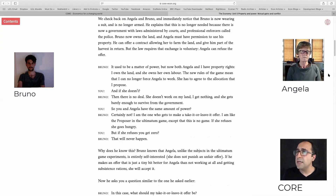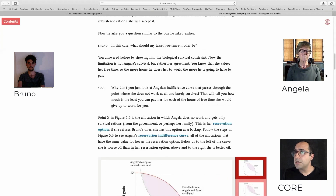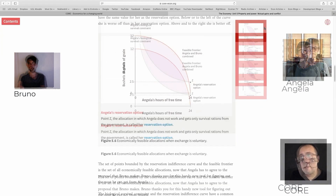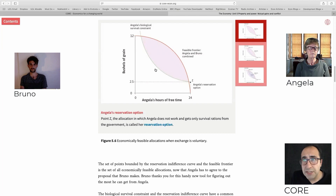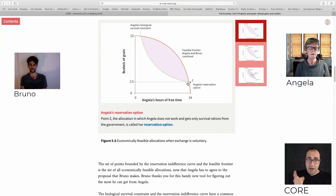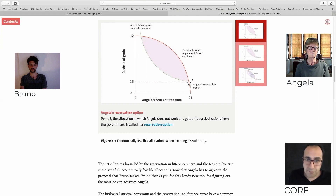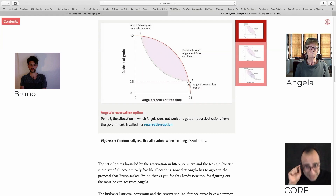Let's go and see what changes in our model under this new scenario. Previously we had the red line — what Angela can produce. From our previous session, we introduced this green curve — the minimum that Angela needs to eat in order to survive and not to rebel against Bruno. However, things change now. Angela no longer has to work for Bruno. She has the right to walk away from Bruno if he gives a bad deal. So now Angela's preferences matter.